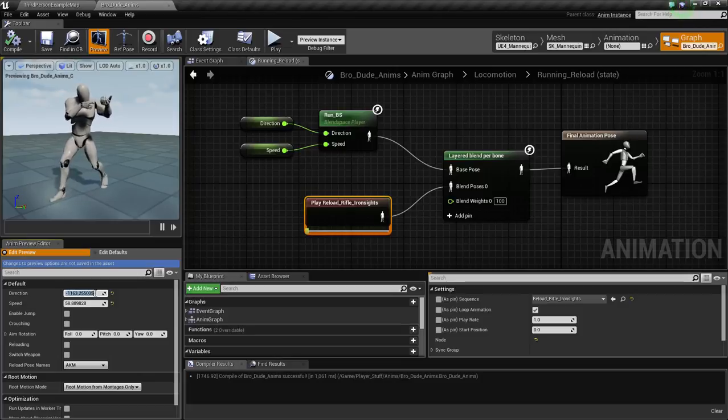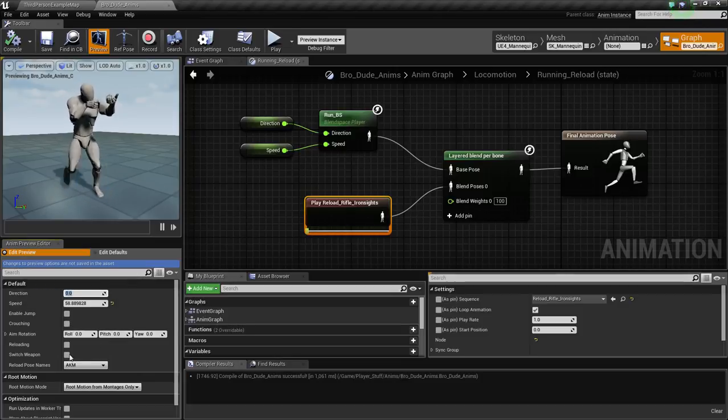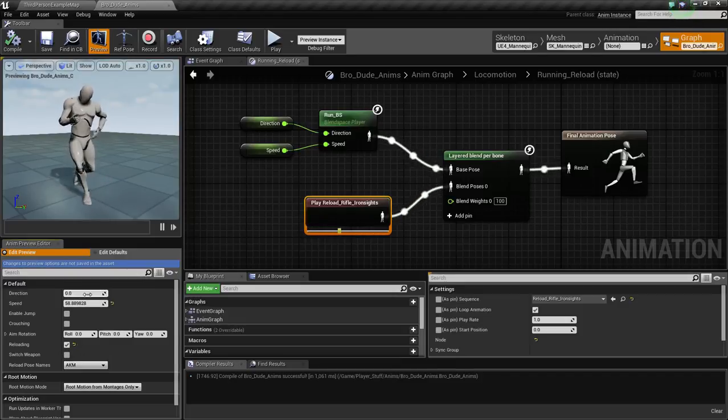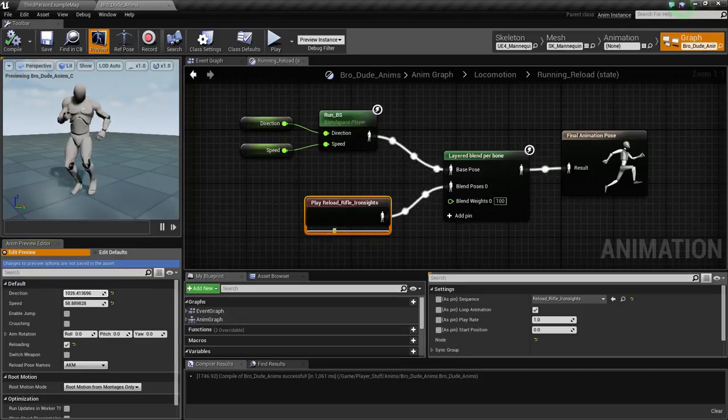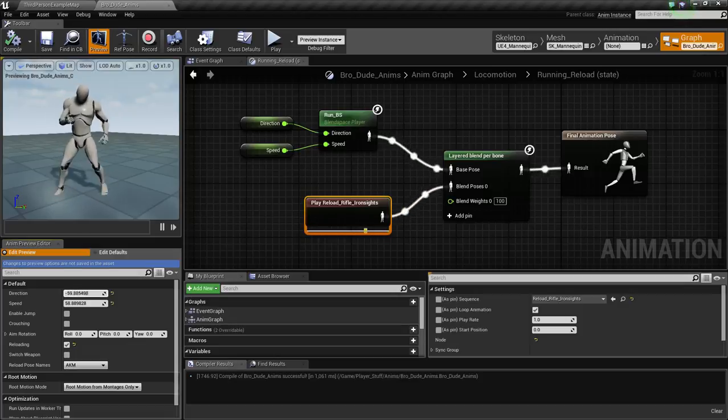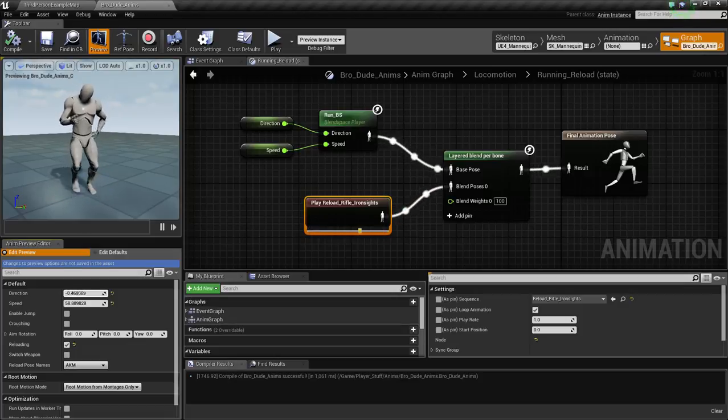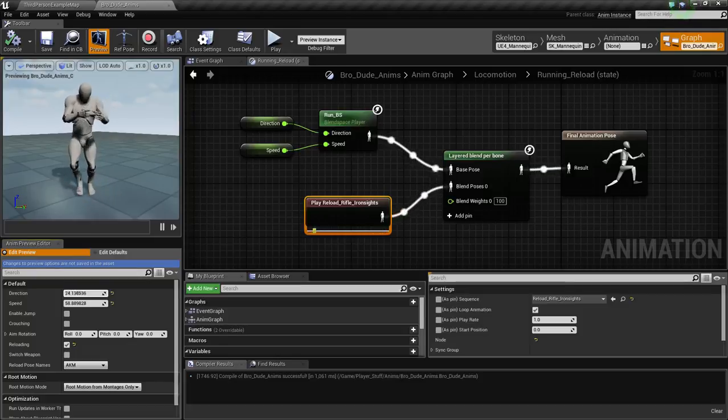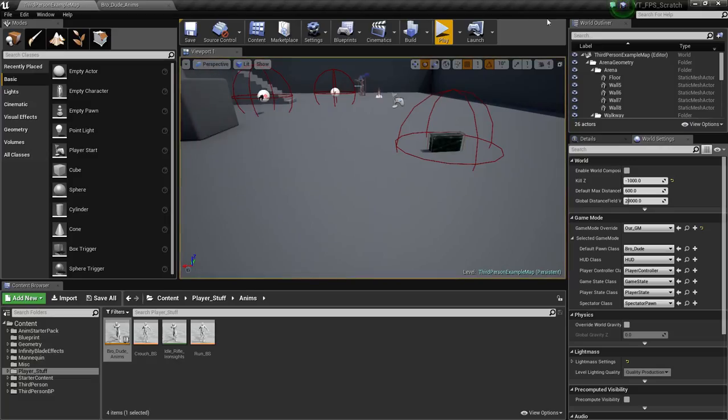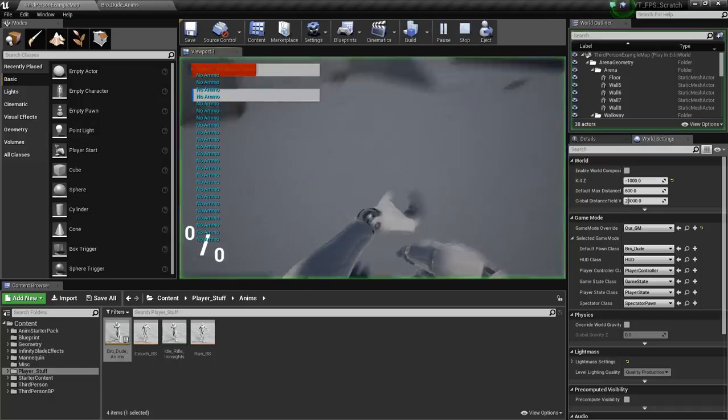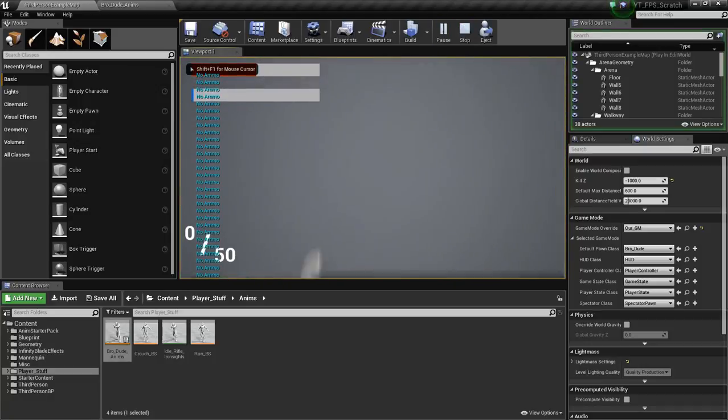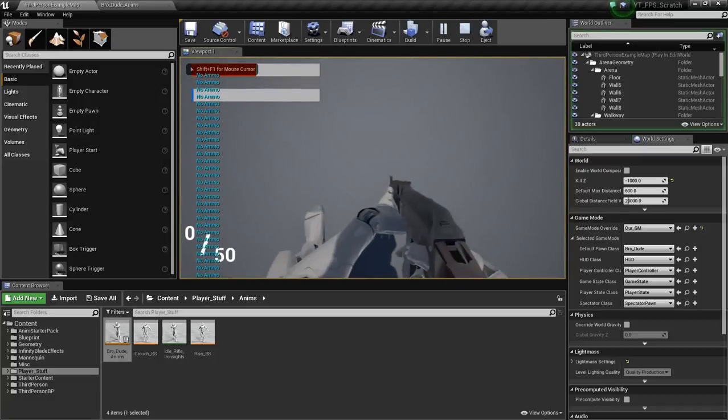That's cool. So I'm going to zero out the direction. So now we're walking straight. Now I'm going to reload. Perfect. Now I'm going to reload while changing direction. Even better. Okay. Now I'm going to go over into the game and let's just try this out. Real world application.